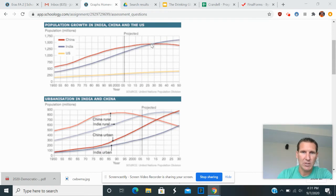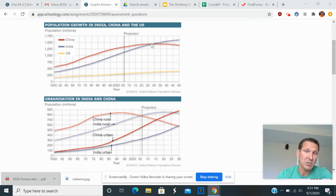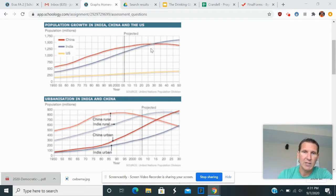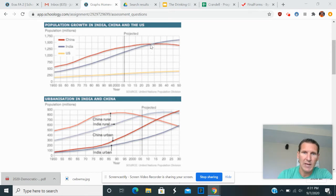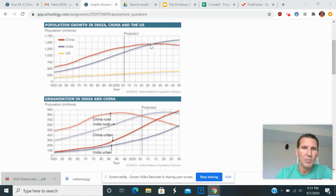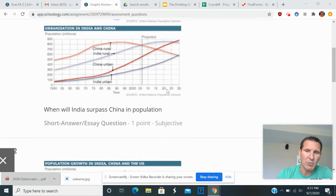do a cross-section here, and you can see that India, the blue line is going to pass supposedly, unless things change, China's population right around, I would say, 2027, 2028, somewhere in there. So hopefully that was your answer.